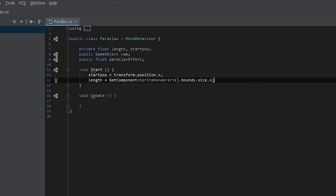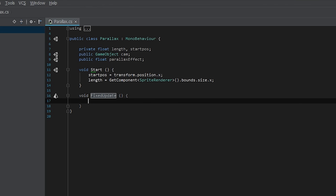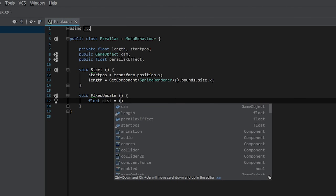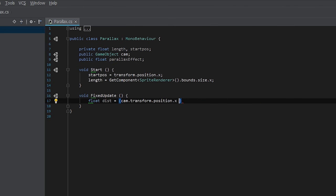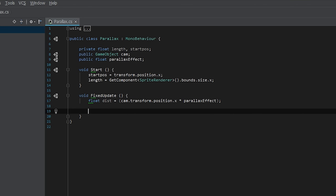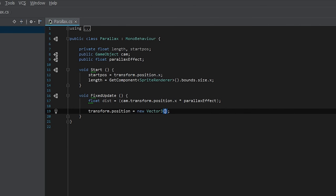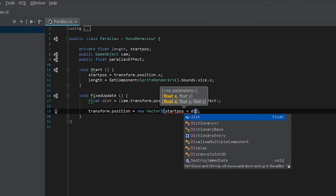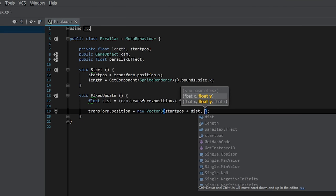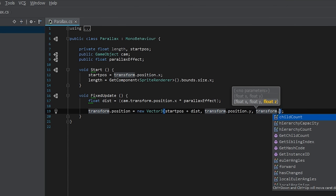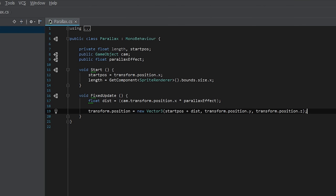Now we need to make the background actually move, so we're going to use FixedUpdate. We'll make a temporary value called 'distance', which is how far we have moved from our start point: float distance = cam.transform.position.x * parallaxEffect. This will be how far we have moved in world space. Then we move the object: transform.position = new Vector3(startPos + distance, transform.position.y, transform.position.z).